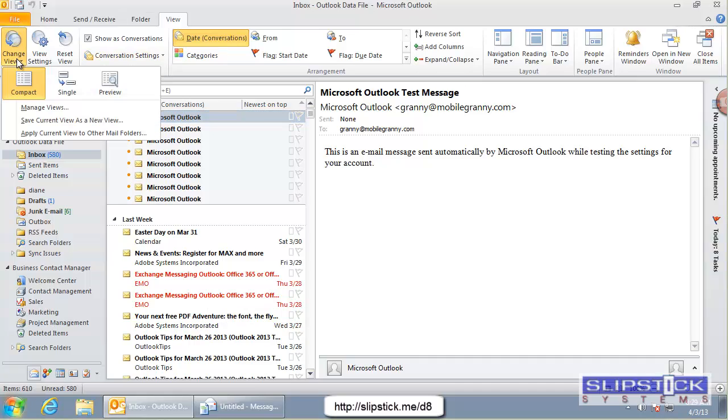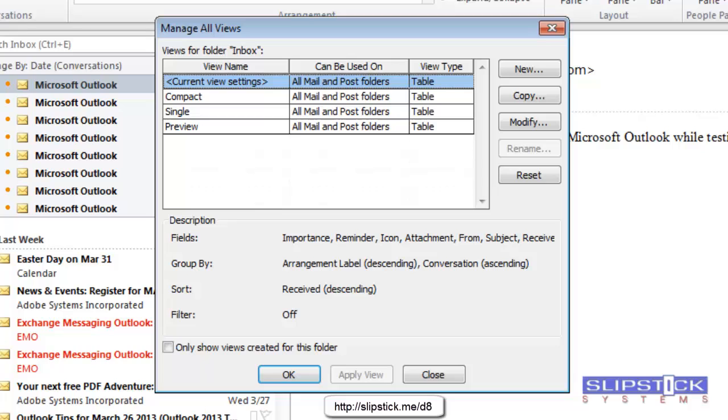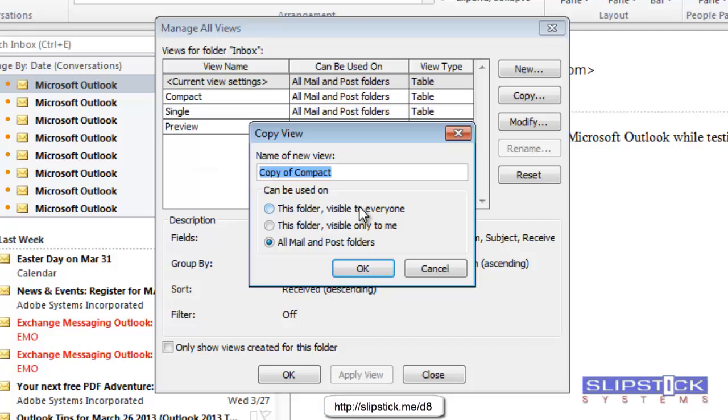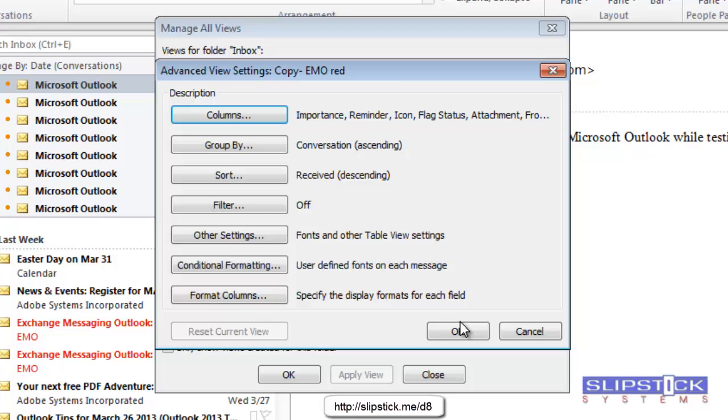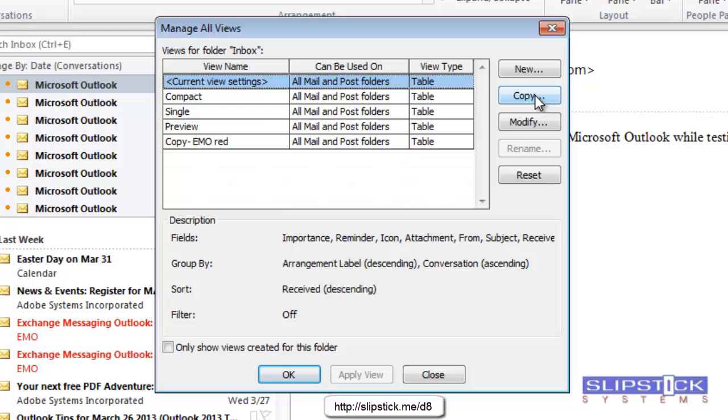Go to the Change View, Manage Views tab, and we copy the view. This first copy is just to have a backup copy of the one I just created. We're going to copy it again.